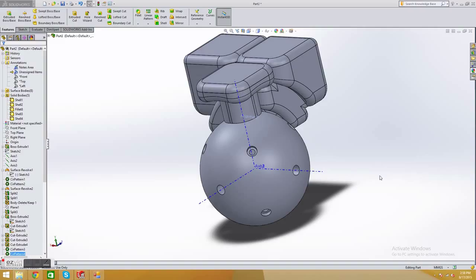This video is going to explain how to take this finished part in SOLIDWORKS and export it into a format where you can upload it to a 3D printing website and 3D print each part.